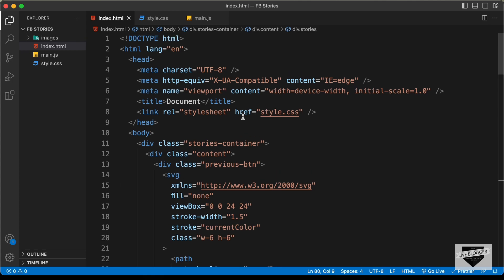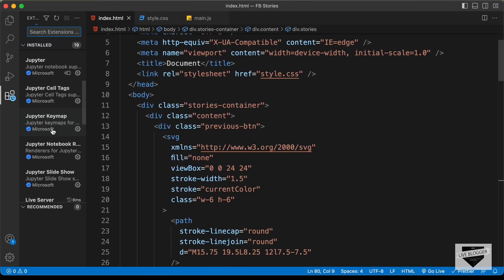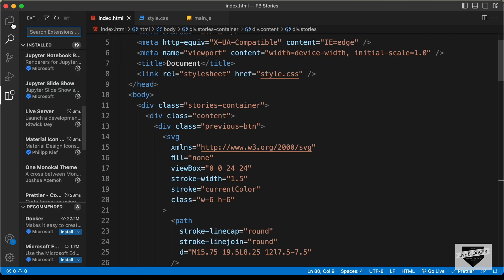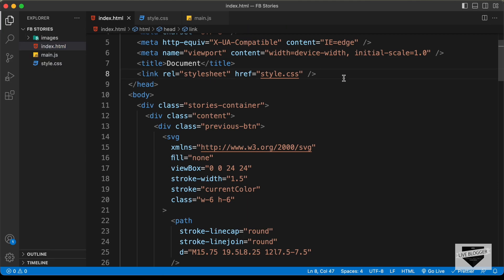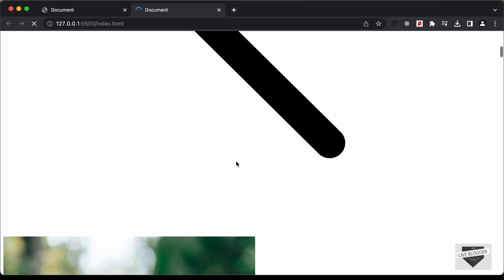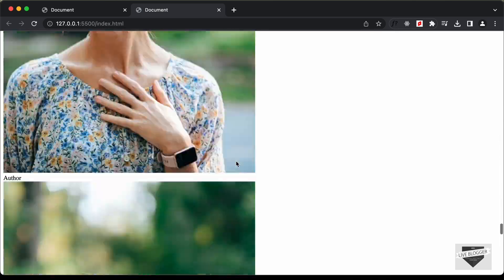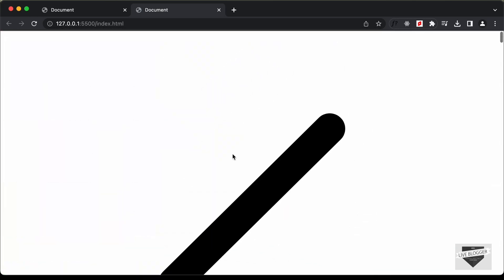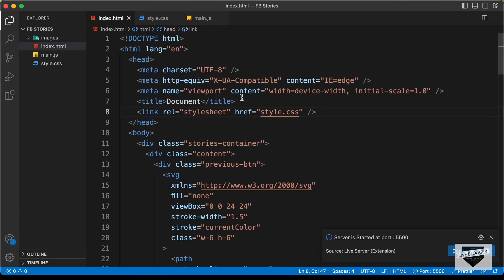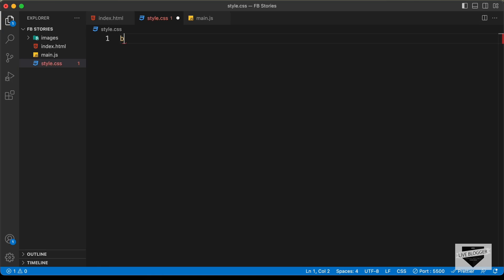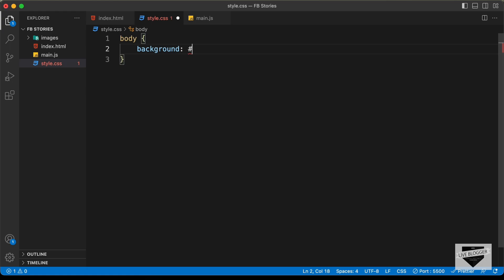Let's go to the browser to see how it looks. I have the Live Server extension installed in VS Code — just right-click the HTML file and click 'Open with Live Server'. Now let's go to the style.css file and start styling. First, let's set a background color on the body to #EFEFEF.